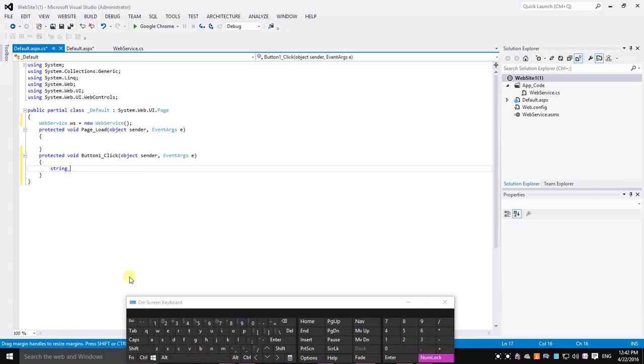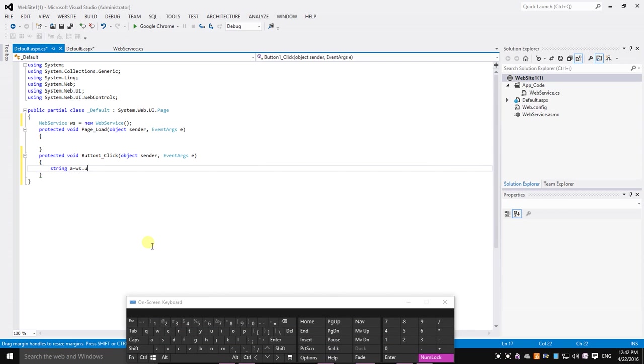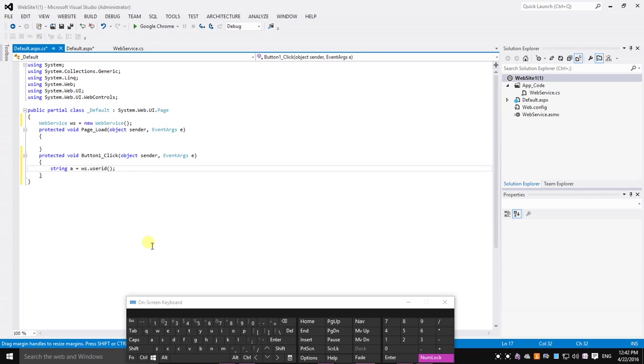String A equals WS dot UserID. UserID is the name of the function that we created in the web service.